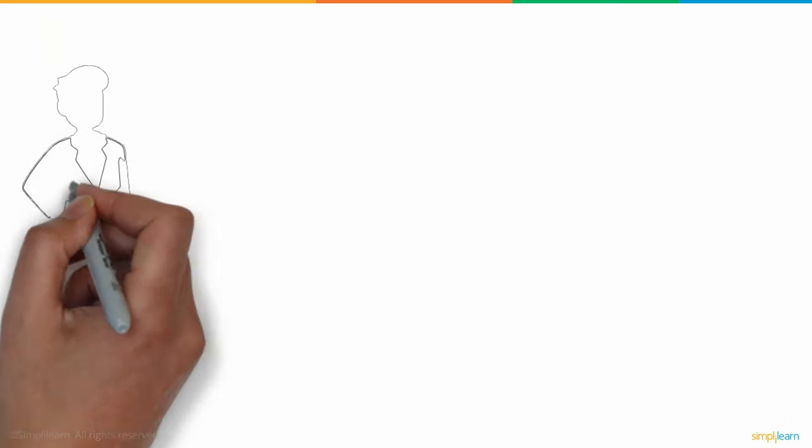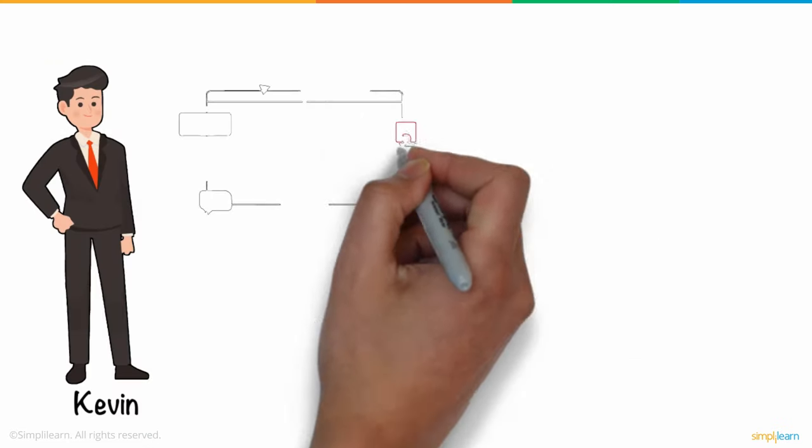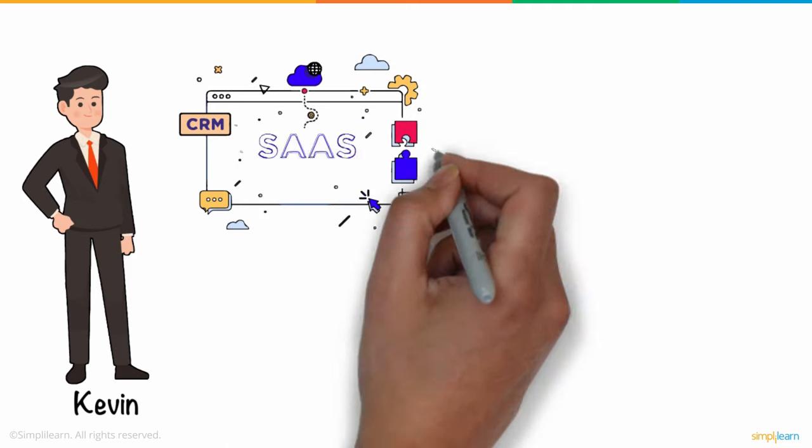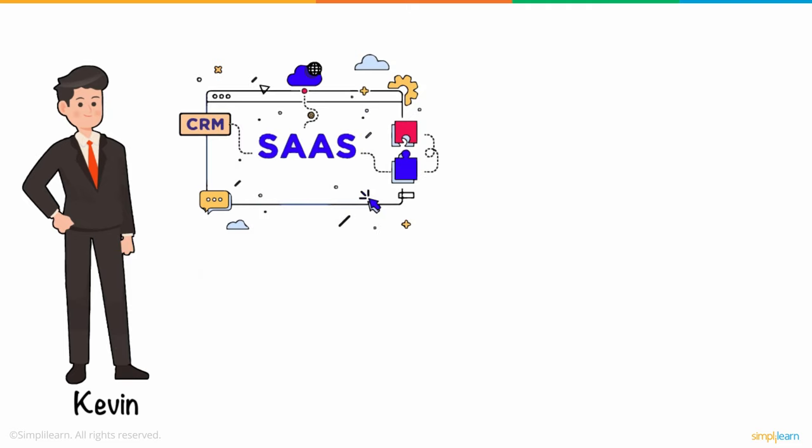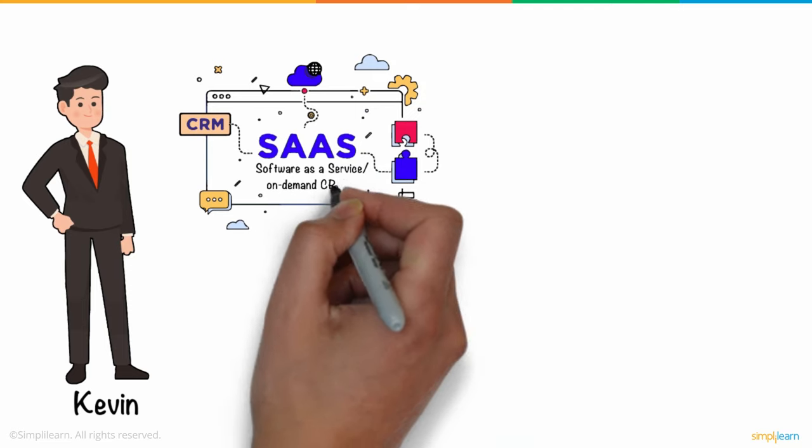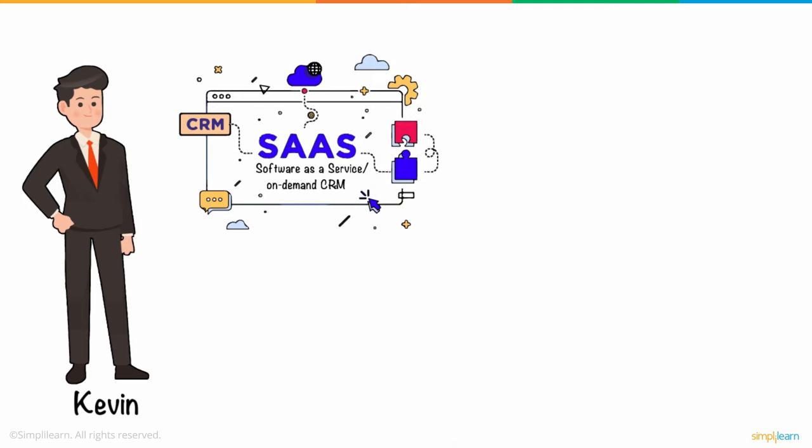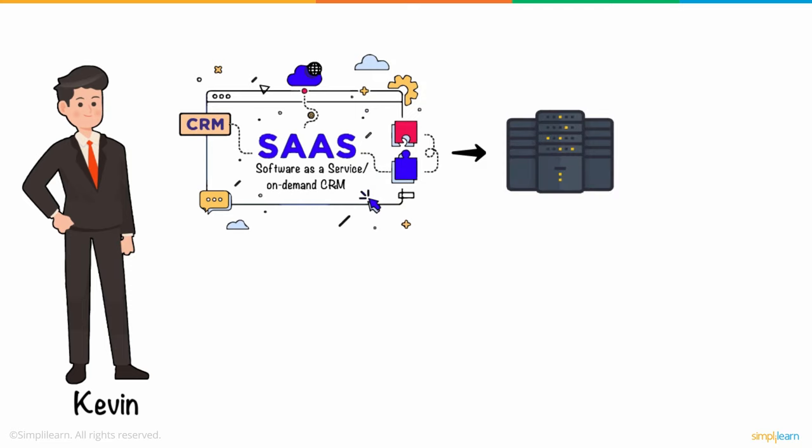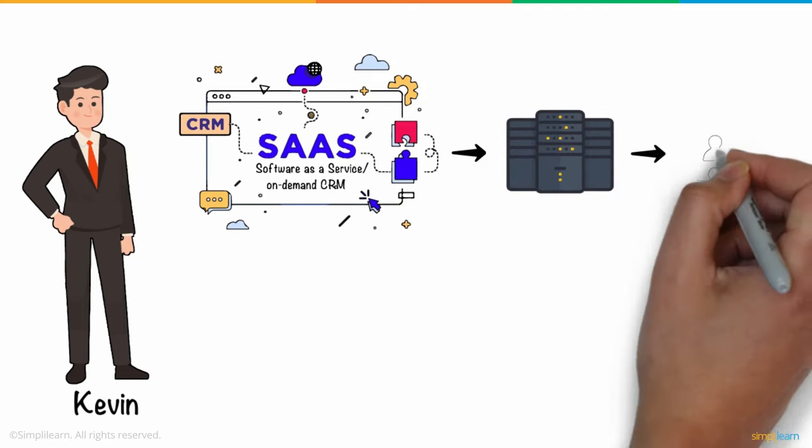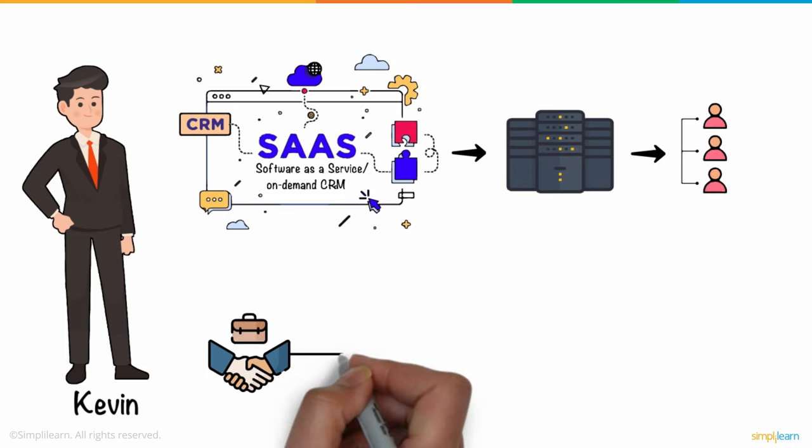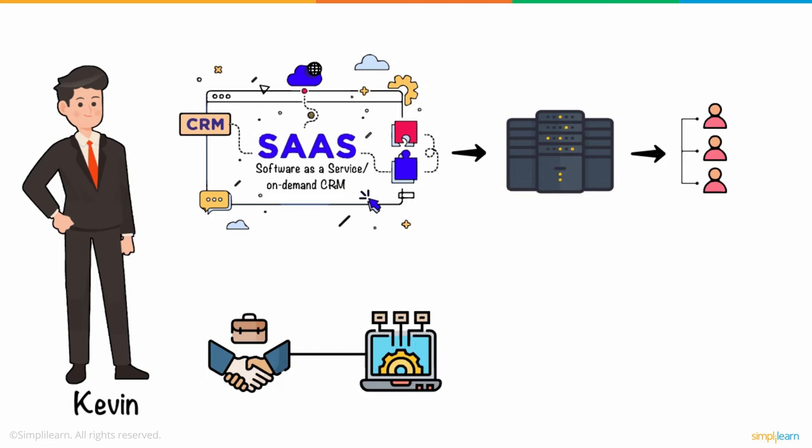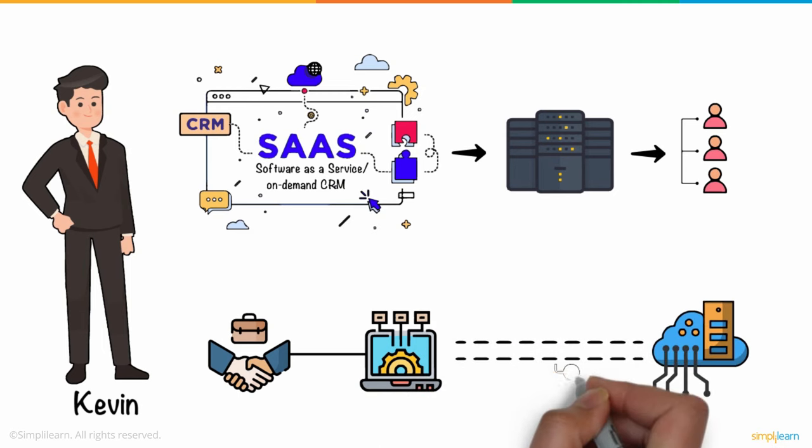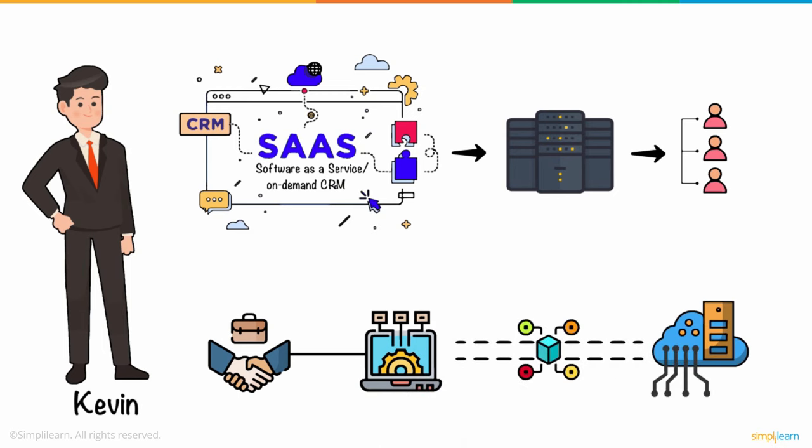Kevin's own startup uses a CRM platform that utilizes cloud computing, also referred to as SaaS, software as a service, or on-demand CRM, and stores data on an external, remote network that employees can access whenever they need to. Businesses with little technological know-how or resources are drawn to the cloud's speedy, comparatively simple deployment possibilities.